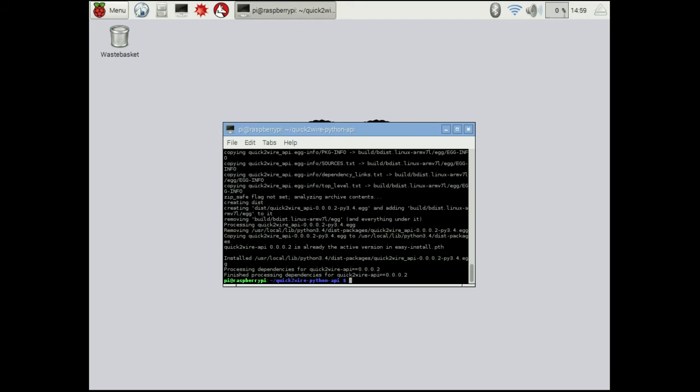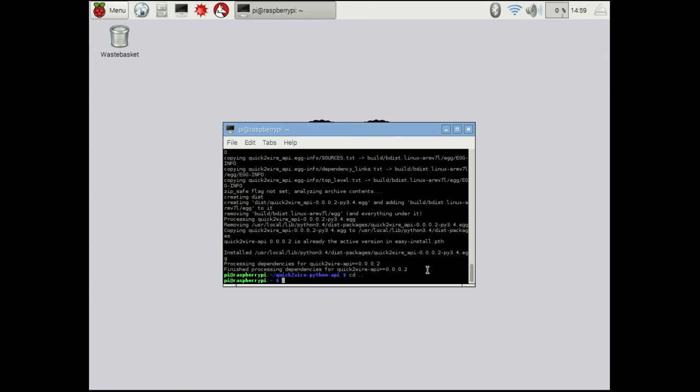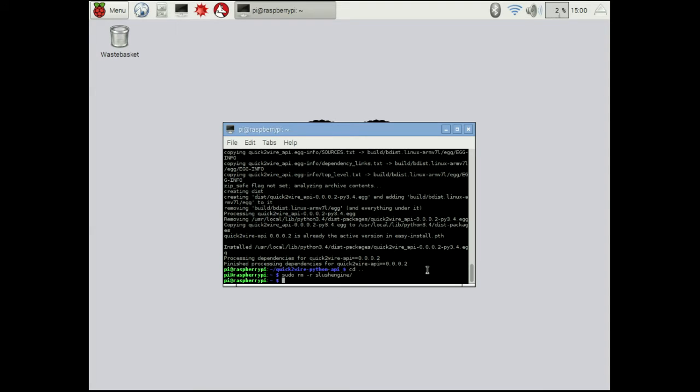The next thing that we want to do now is we can actually install the software for the slush engine. What we're going to do is we're going to change directory out of quick-to-wire because we don't need to be in there anymore. I'm just going to, you don't have to do this, but I'm going to remove the old slush directory that's in there.